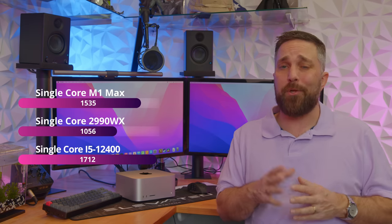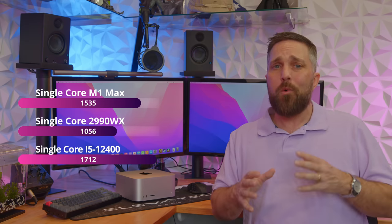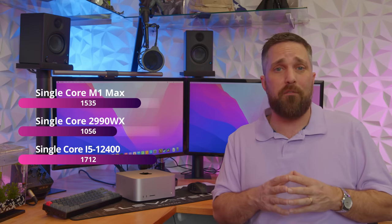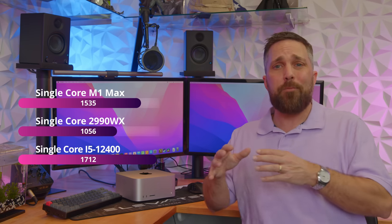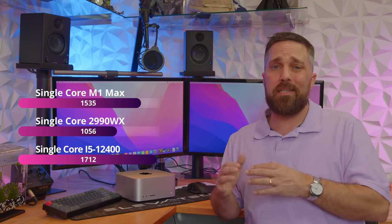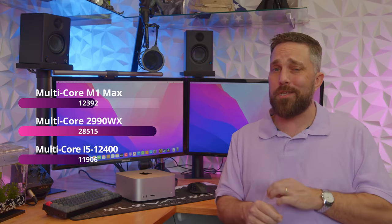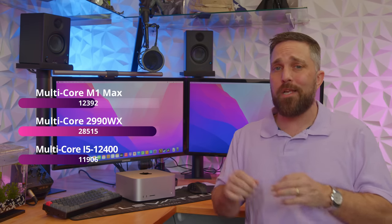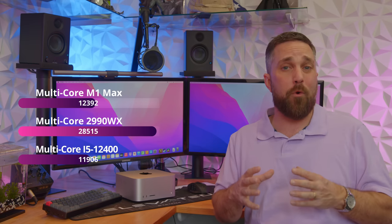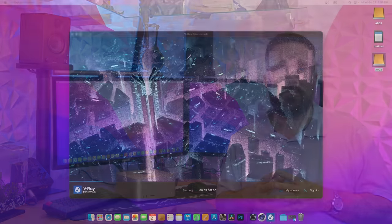But the new Alder Lake CPUs have knocked some of the shine off of it, with one of the cheapest 12-gen CPUs, the i5-12400, surpassing its single core performance in Cinebench by 11.5%, and even with two fewer P cores and no E cores, the Intel CPU comes within 4% of its multi-threaded performance.